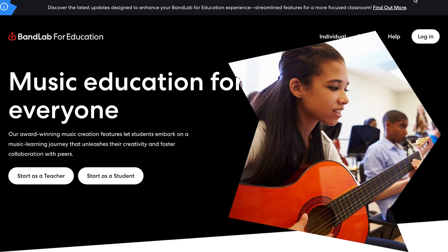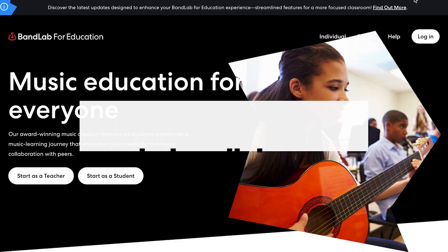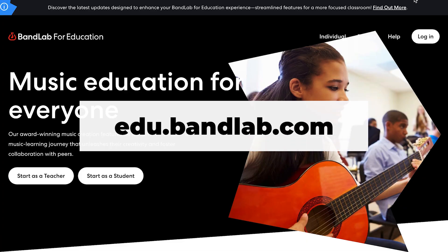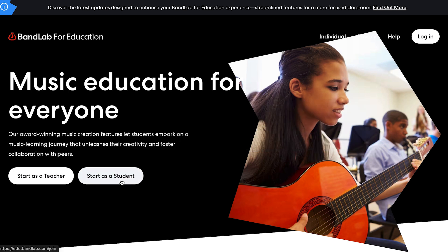In this video, I will guide you through the process of creating a student account in BandLab Education. Before we get started, make sure you are at edu.bandlab.com. After that, you can click Start a Student.